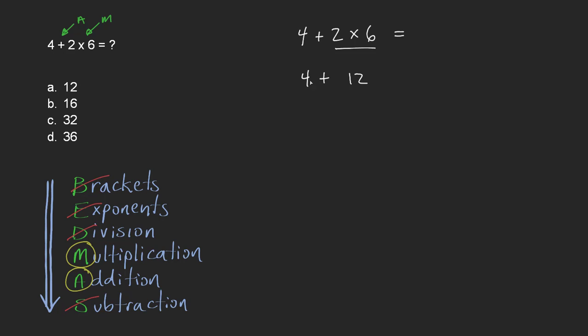And this is pretty simple. 4 plus 12 is equal to 16. So in this step we took care of multiplication. This step we took care of addition. And so our answer is 16. So the answer is B.